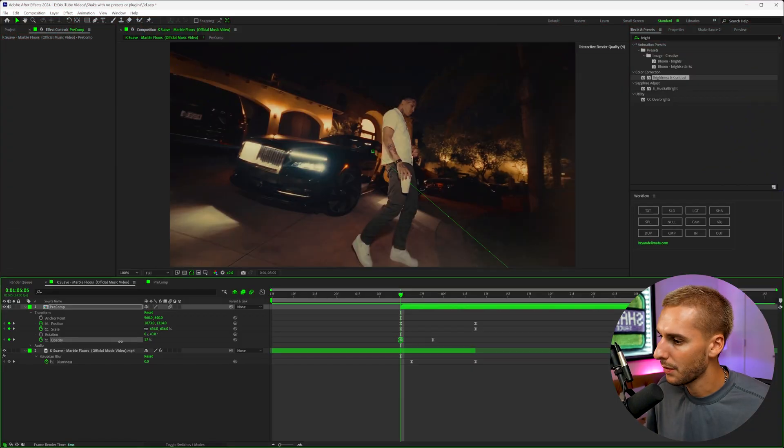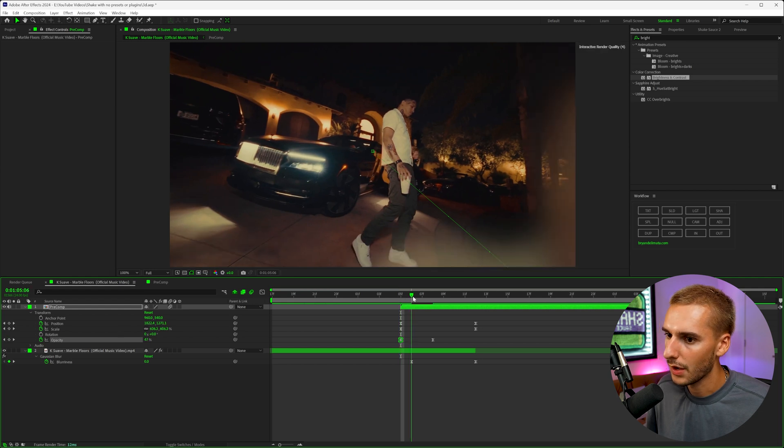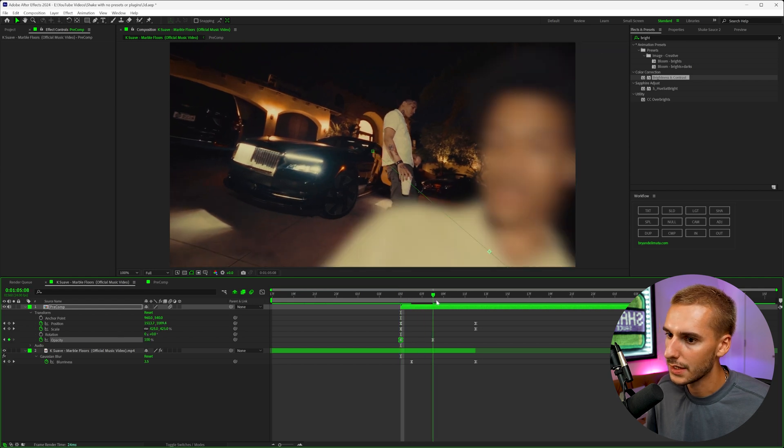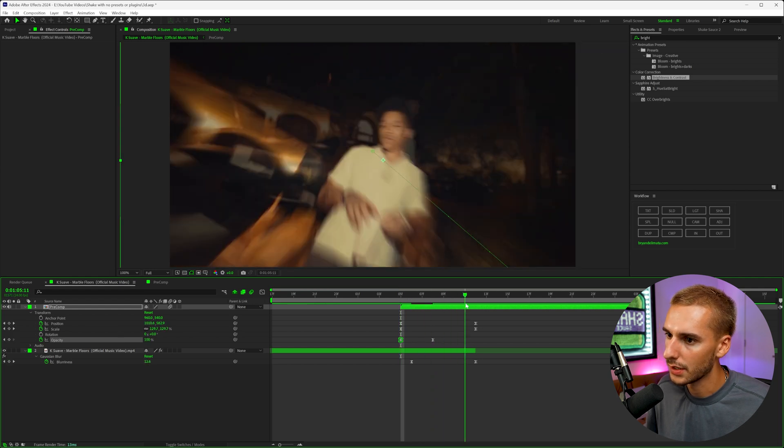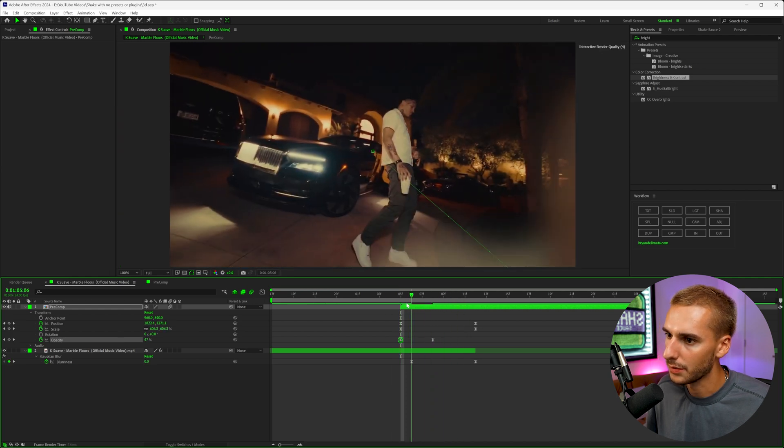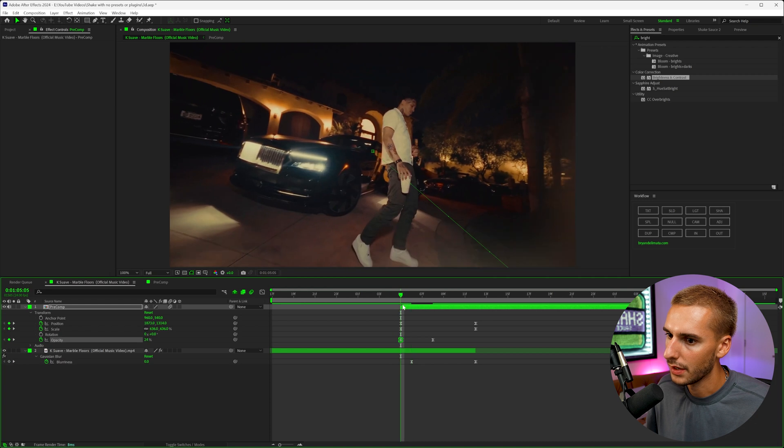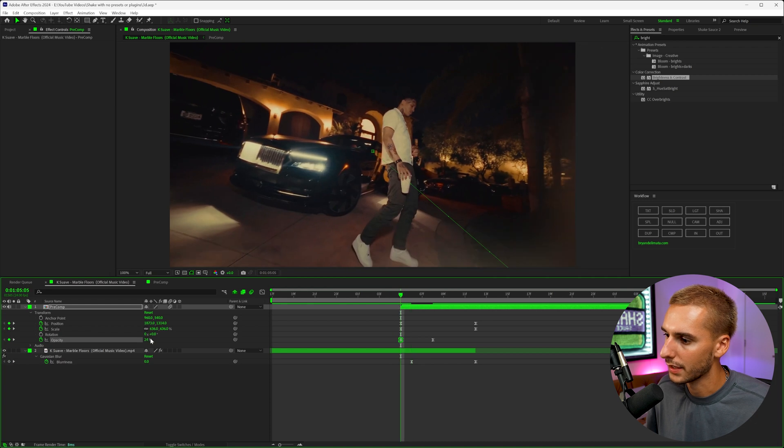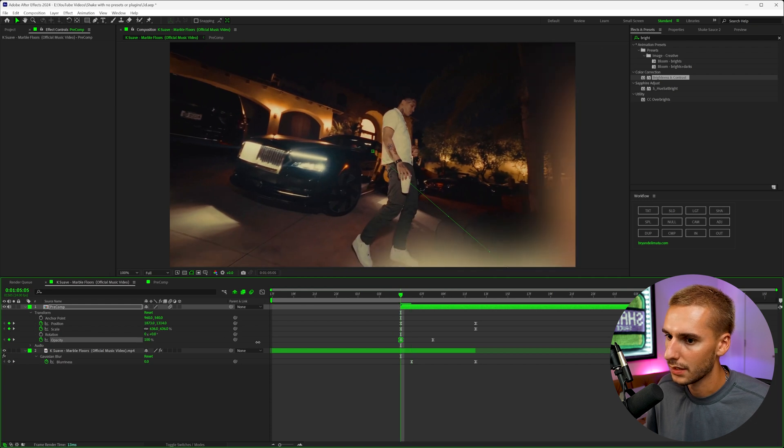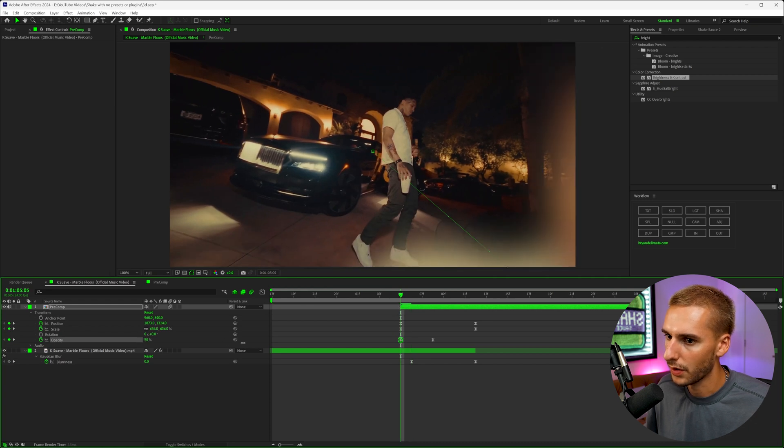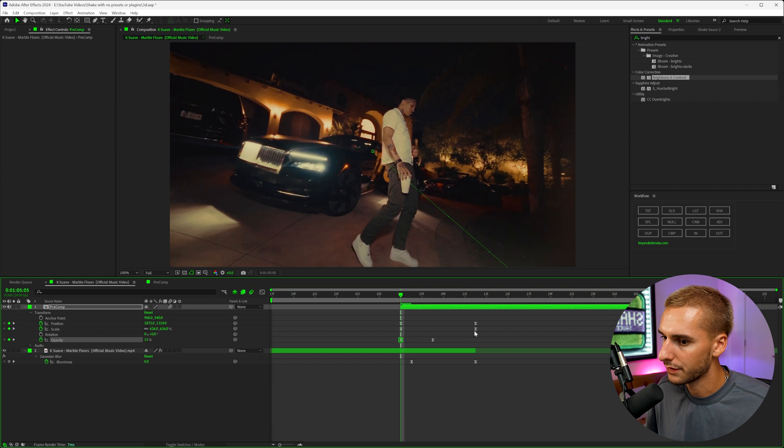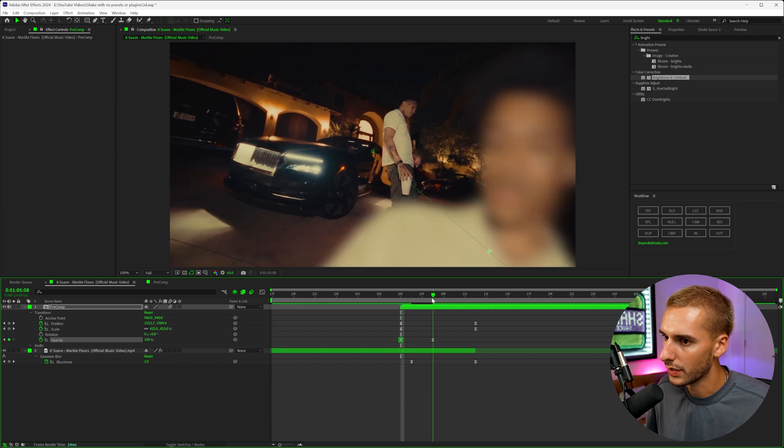I'm going to keyframe the opacity to start off around 25 or something like that. That way it kind of fades in here too. And it'll just make it a little bit smoother even. That way it doesn't have this super harsh cut here. So go ahead and just fade that in over time.